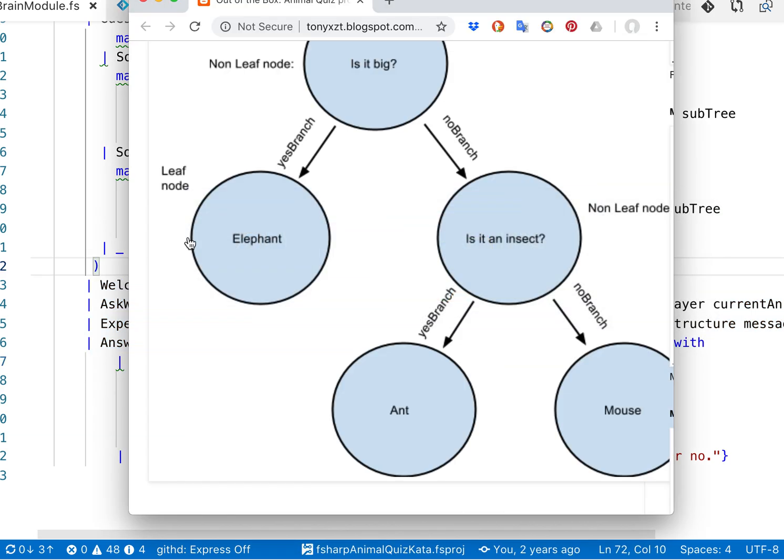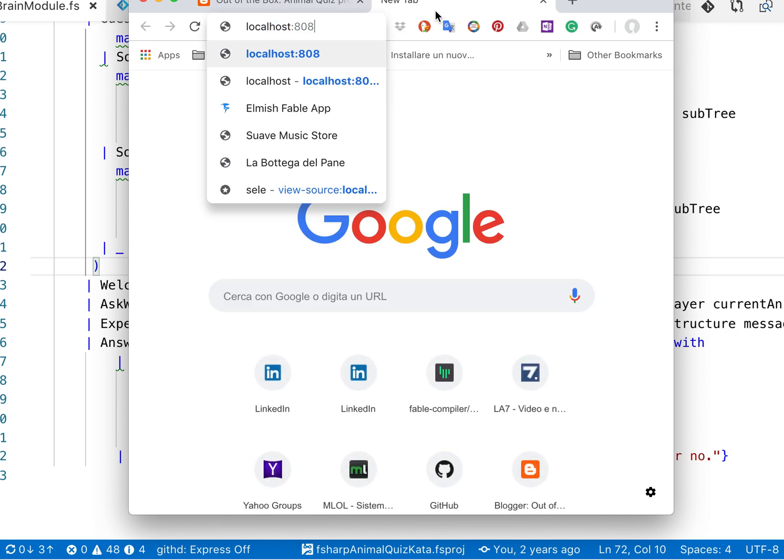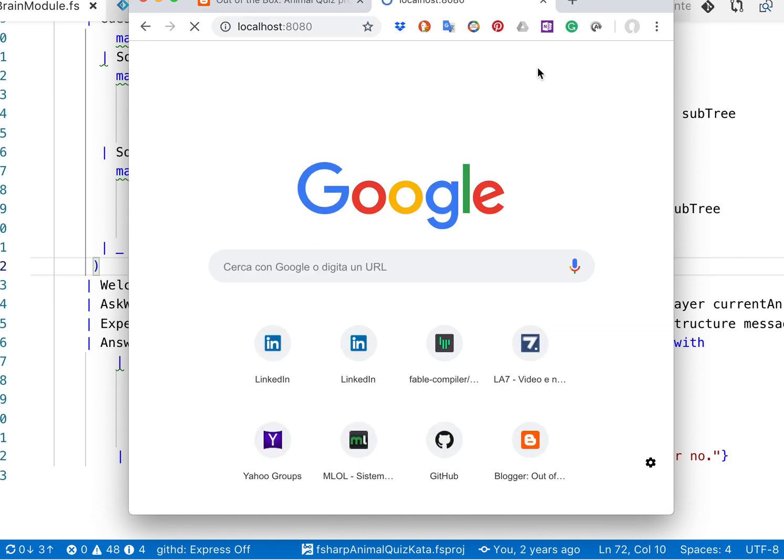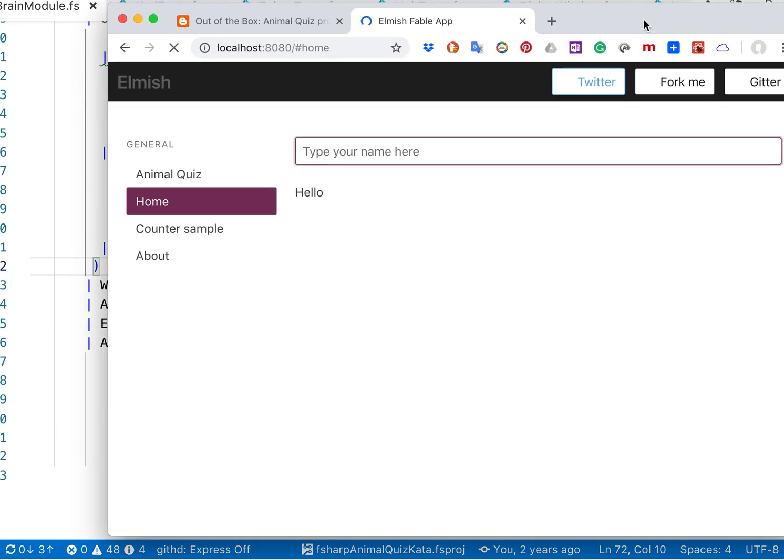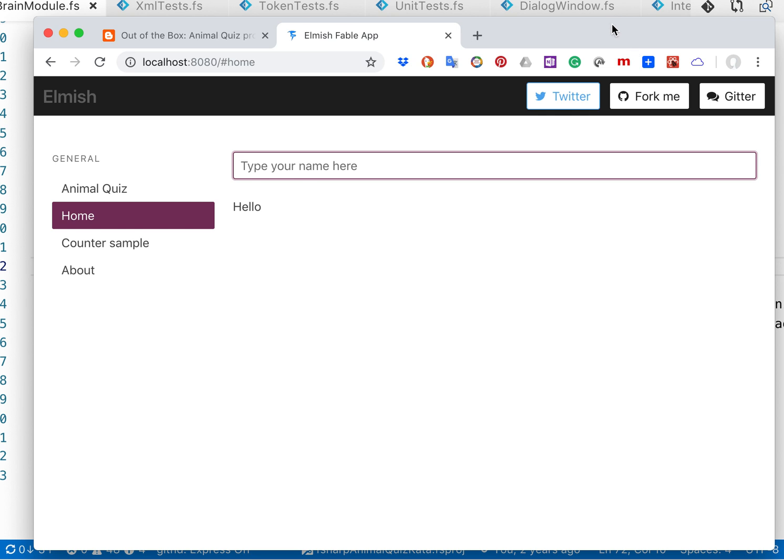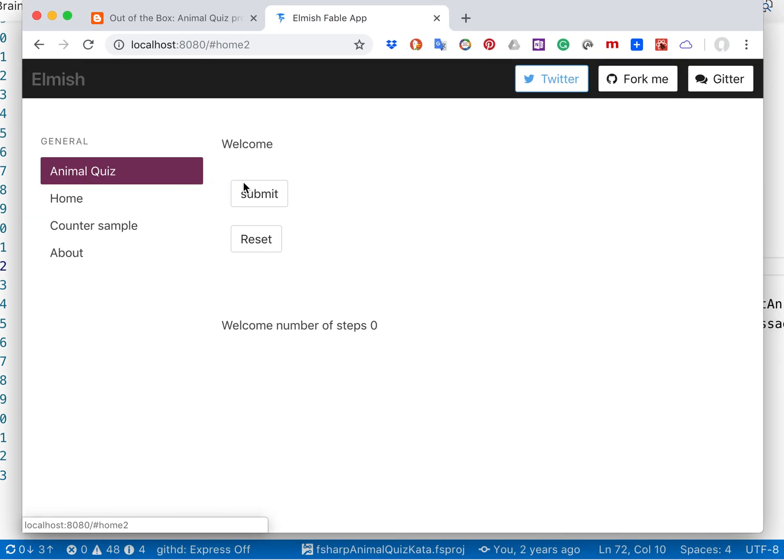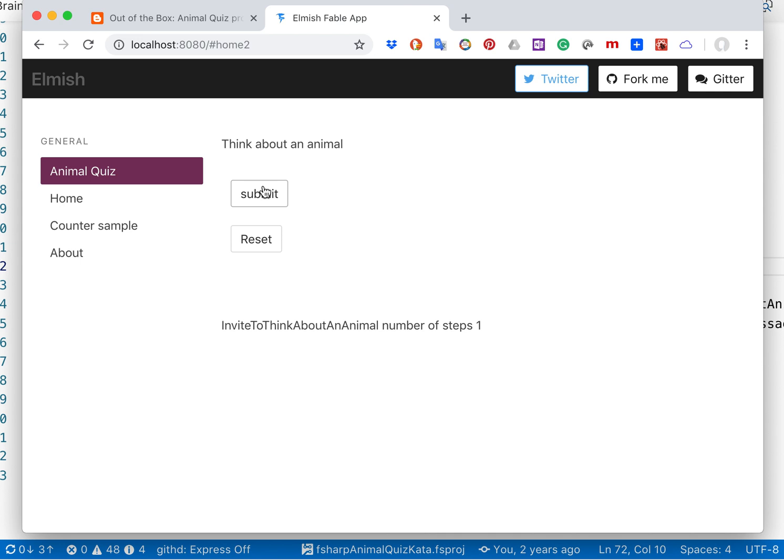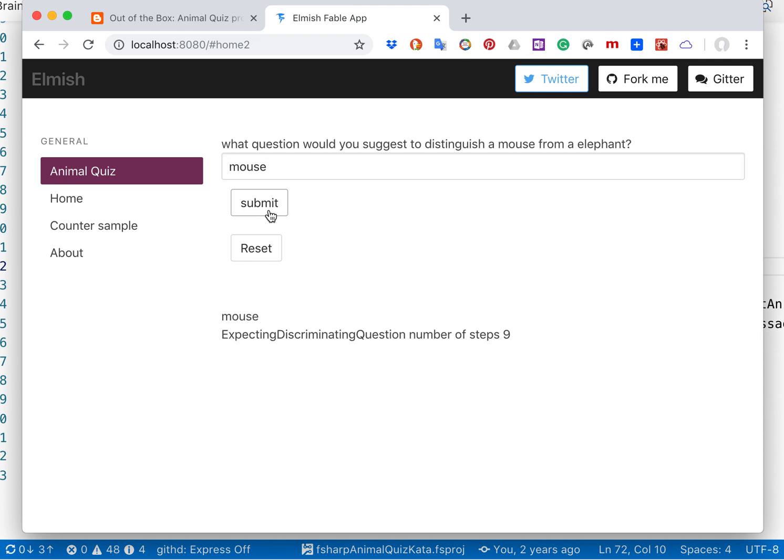One last thing we can see is an implementation that is based on Elmish. This is a kind of standard Elmish sample and I added the animal quiz here which is the game that we were talking about just now. I have submit animal, so here we are at a leaf node which is an elephant. I say it is not the elephant the one that I'm thinking about so I say no. So it's trying to arrange a new knowledge tree based on a new question. The first thing that it needs to know is which kind of animal was it. It was mouse.